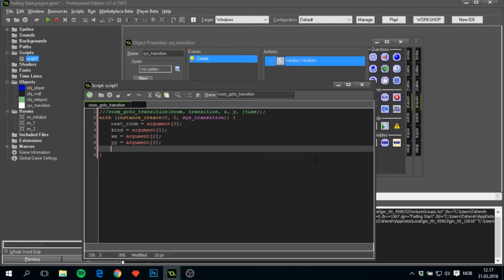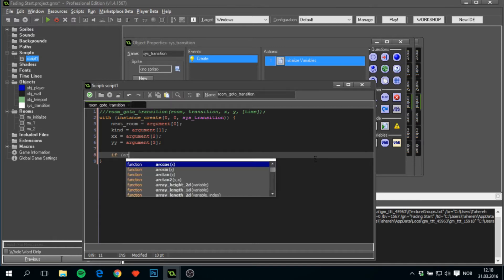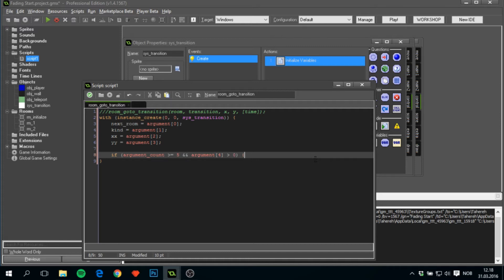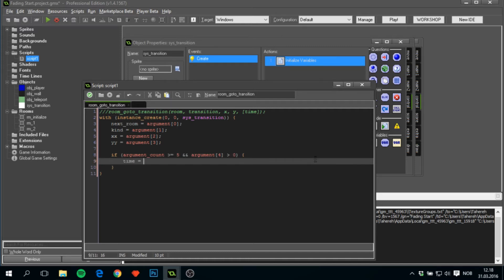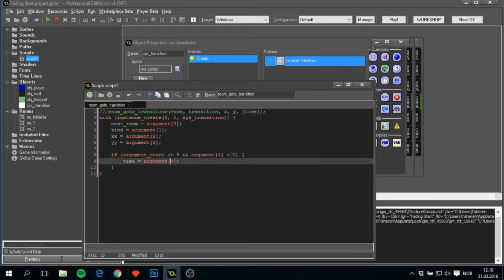The kind to argument 1, the xx to argument 2, yy to argument 3. And only if argument_count is greater or equal to five and argument 4 is greater than zero can we set time to equal argument 4. This basically checks that if there is a fifth variable—argument—only then and if it's above zero, we'll put it into time.